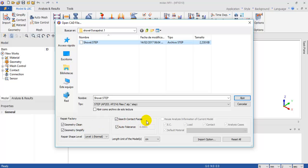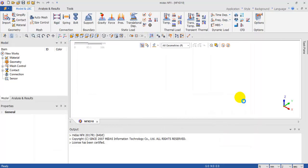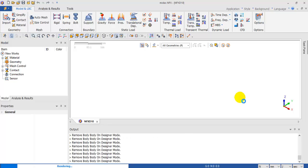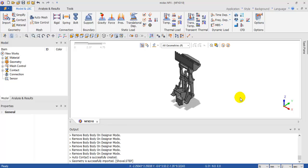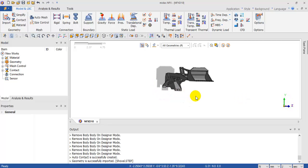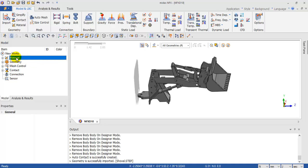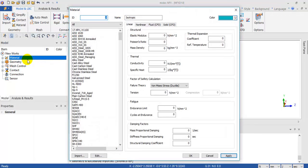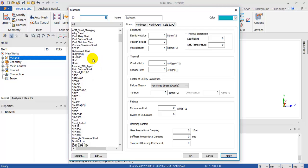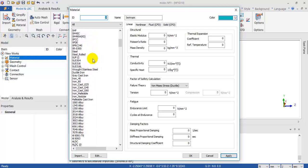This is very important because this whole wizard will search all the contacts for you. Now this is the part and we are going to apply some material. Midas NFX has a large material database and you can select everything you want.